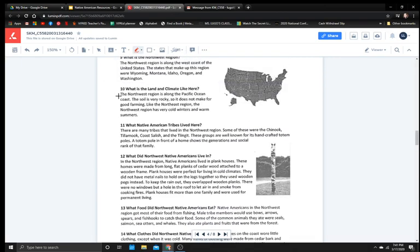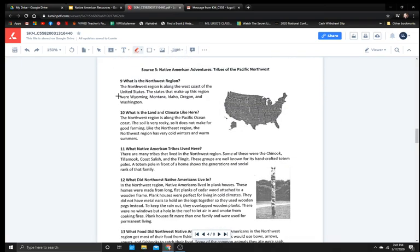Source three. Native American adventurers. Tribes of the Pacific Northwest. What is the Northwest region? The Northwest region is along the west coast of the United States. The states that make up this region were Wyoming, Montana, Idaho, Oregon, and Washington.